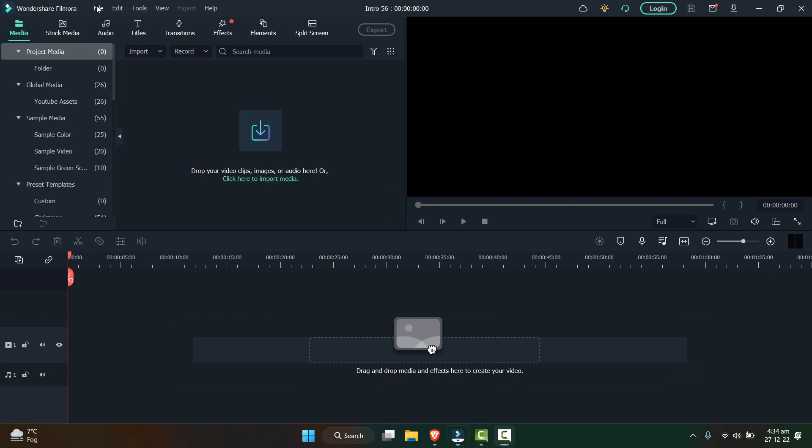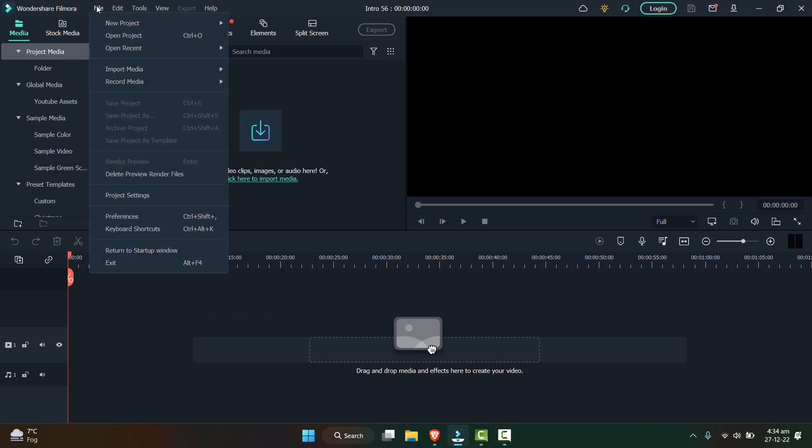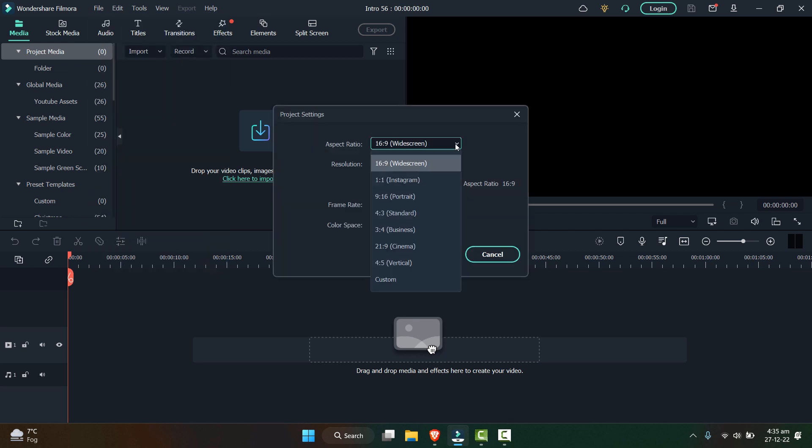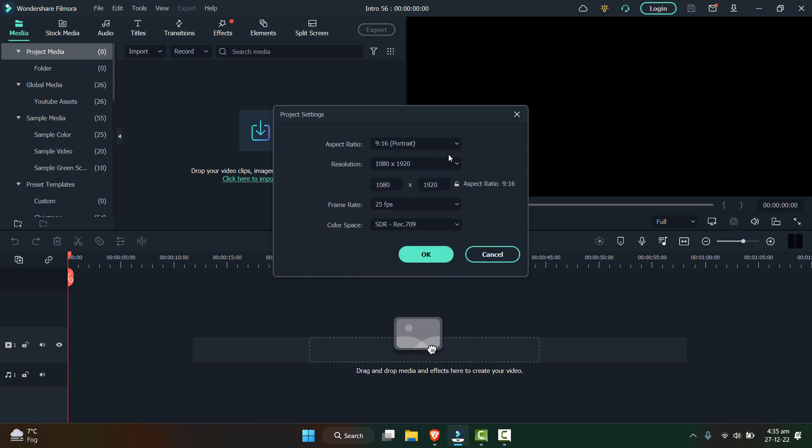The first thing that we need to change is I'll go to the file and click on the project settings. First of all, we will change the aspect ratio from the widescreen to portrait because YouTube shorts are in the vertical form. Now the resolution should be 1080 by 1920, which is opposite to 1920 by 1080p.